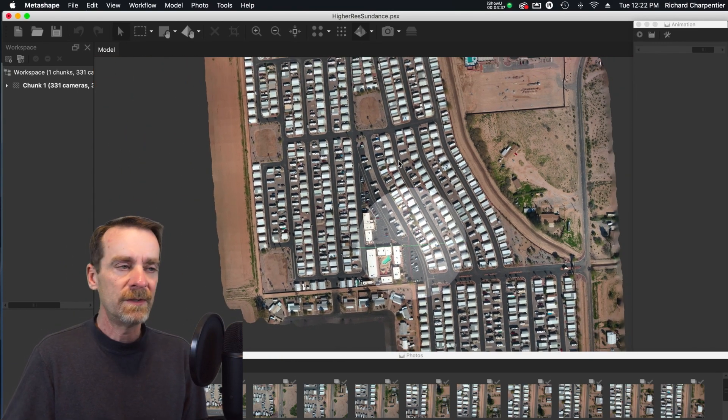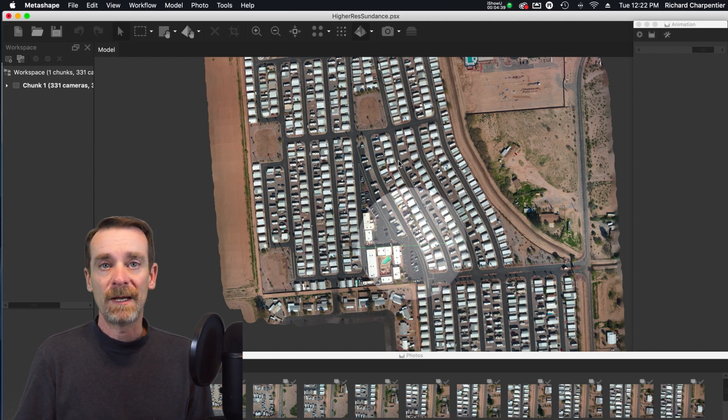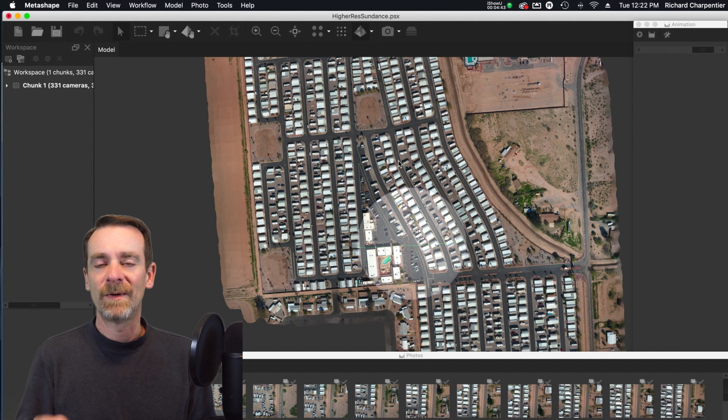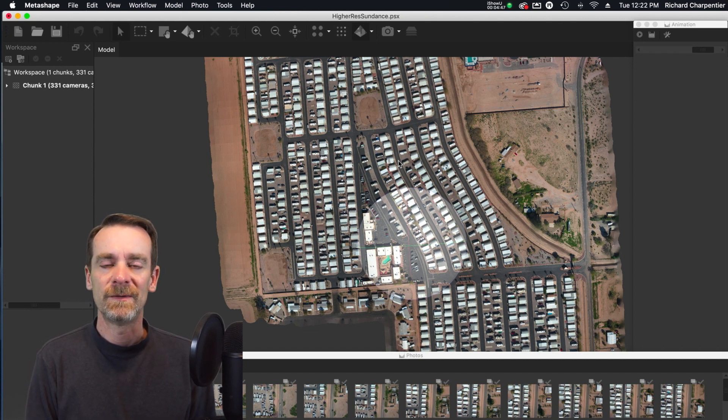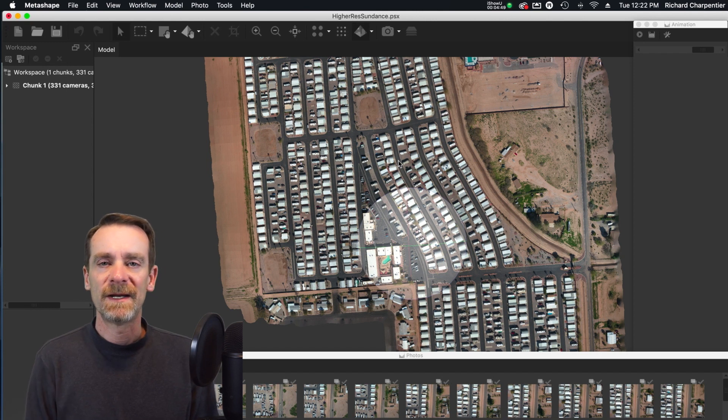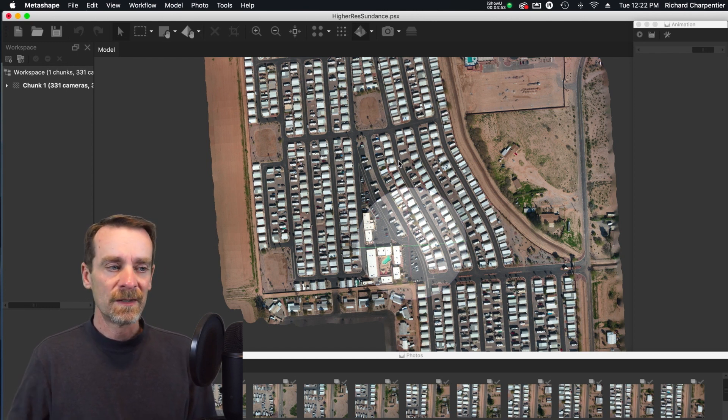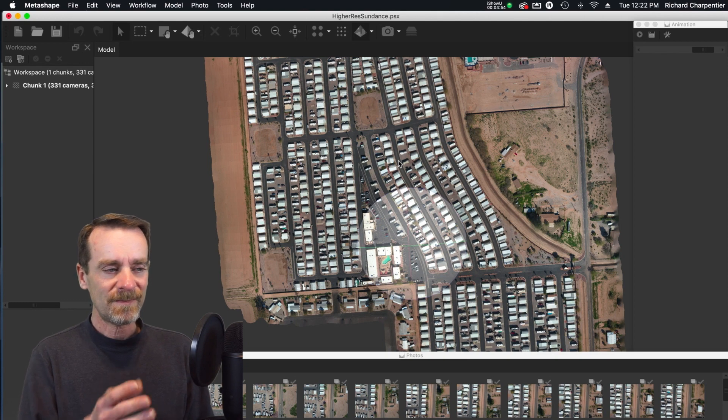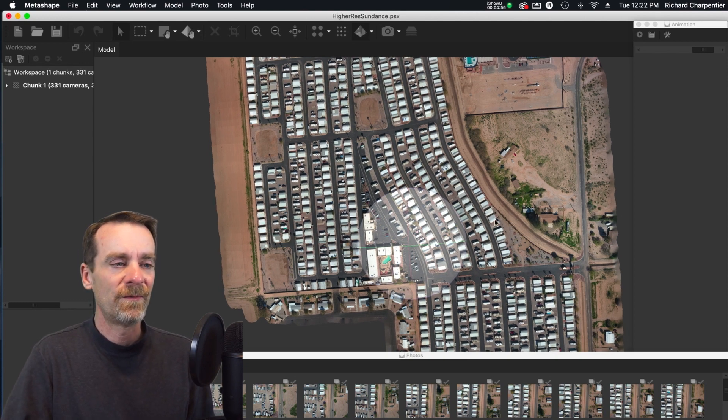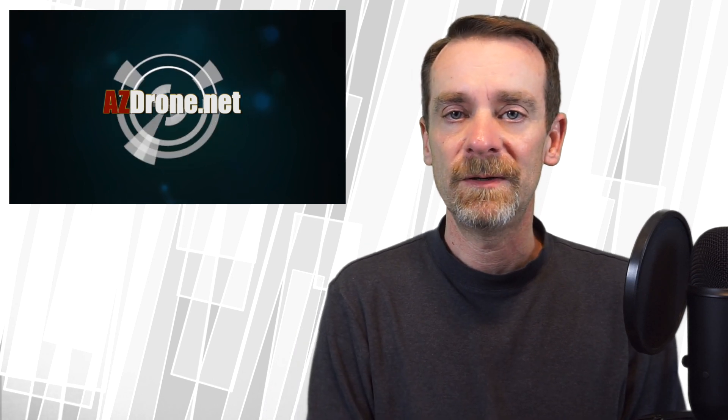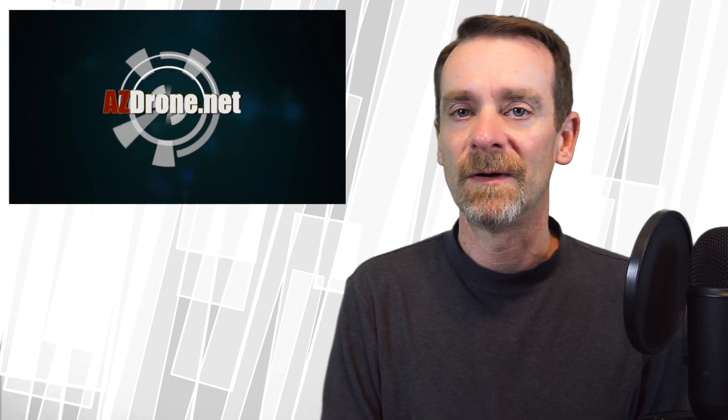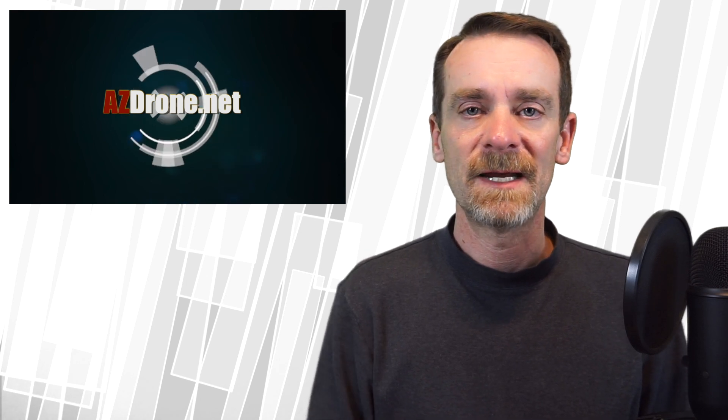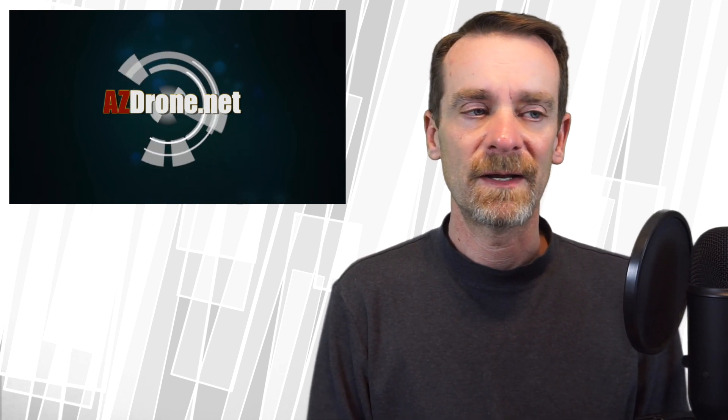I can go back through and put everything on high here. I could do the photo alignment on high, build a higher resolution point cloud, do a higher setting on the mesh and a higher setting on the texture. I think this came out very well for me, and I think Metashape is a good improvement so far from PhotoScan. I'll keep you guys up to date next time I use this on a project.